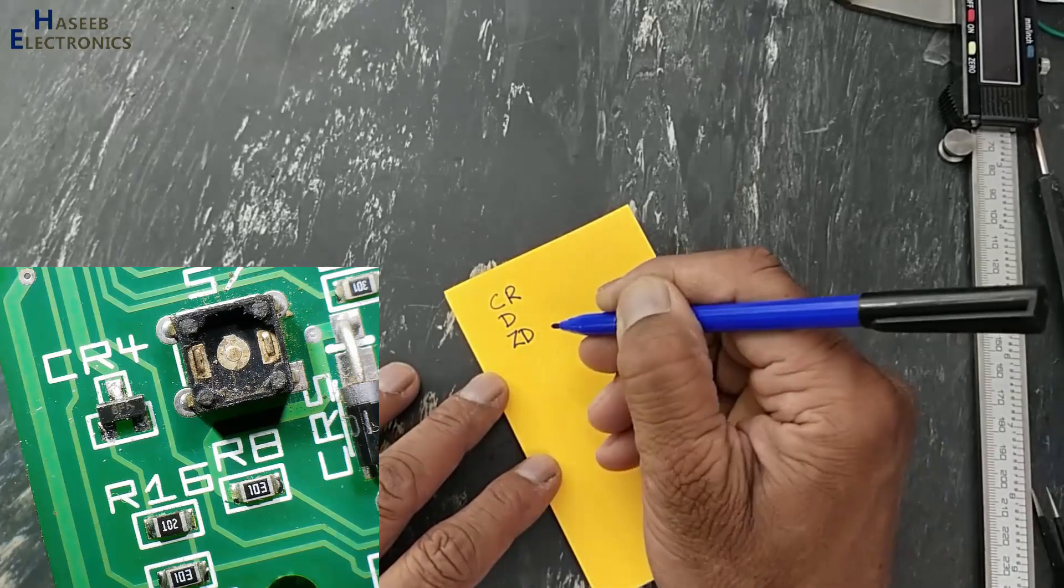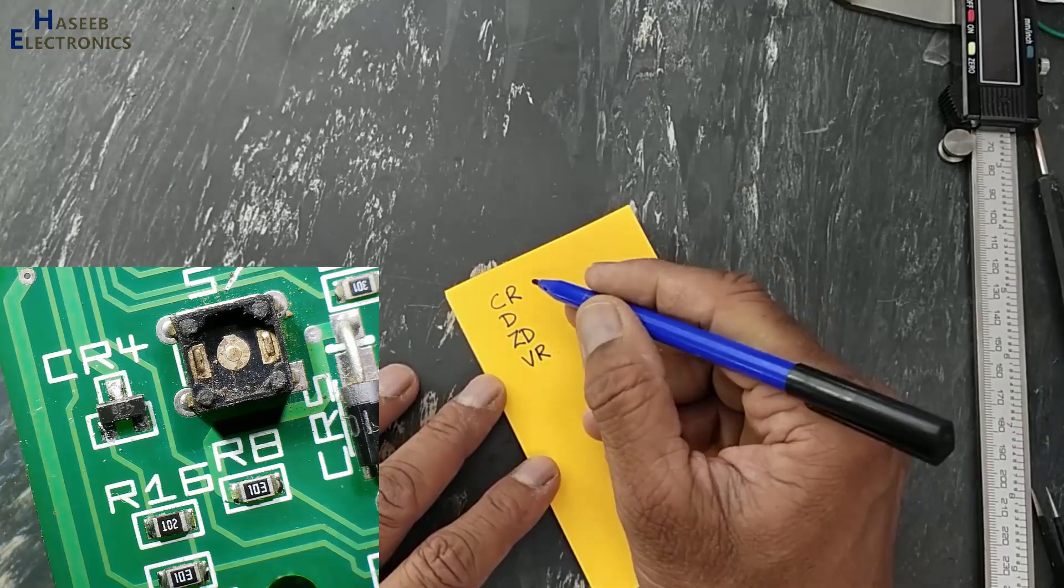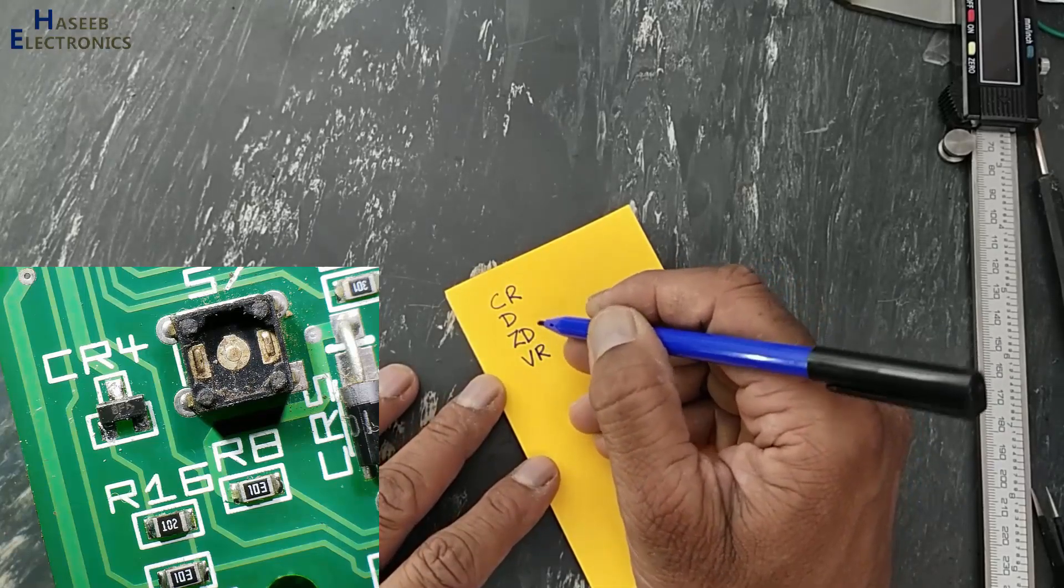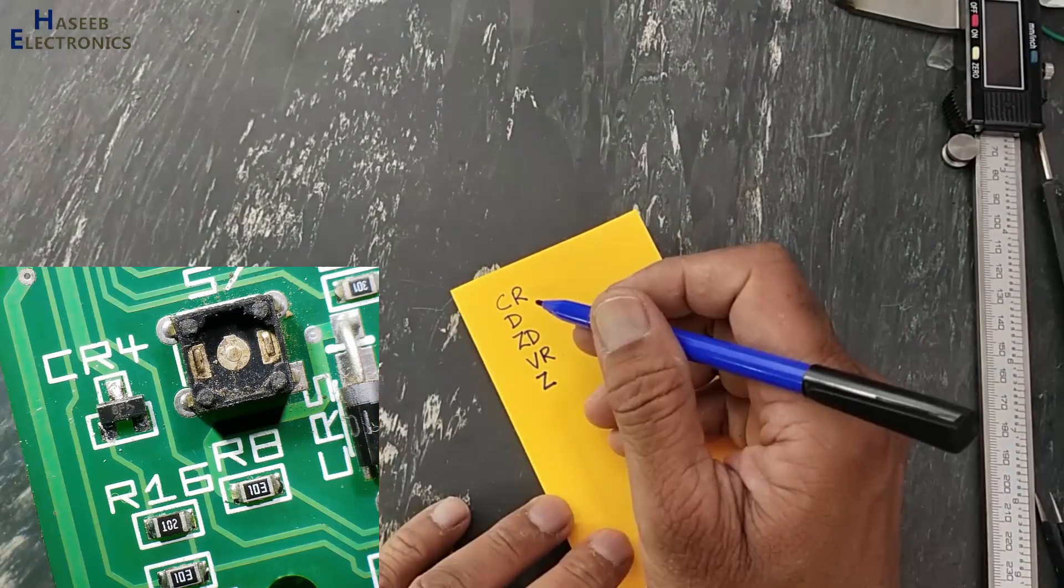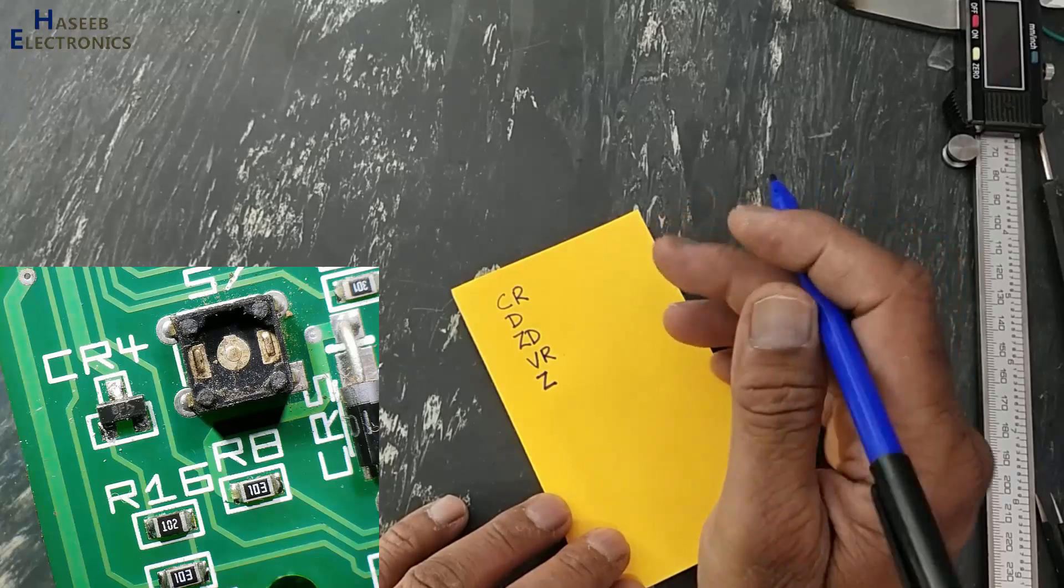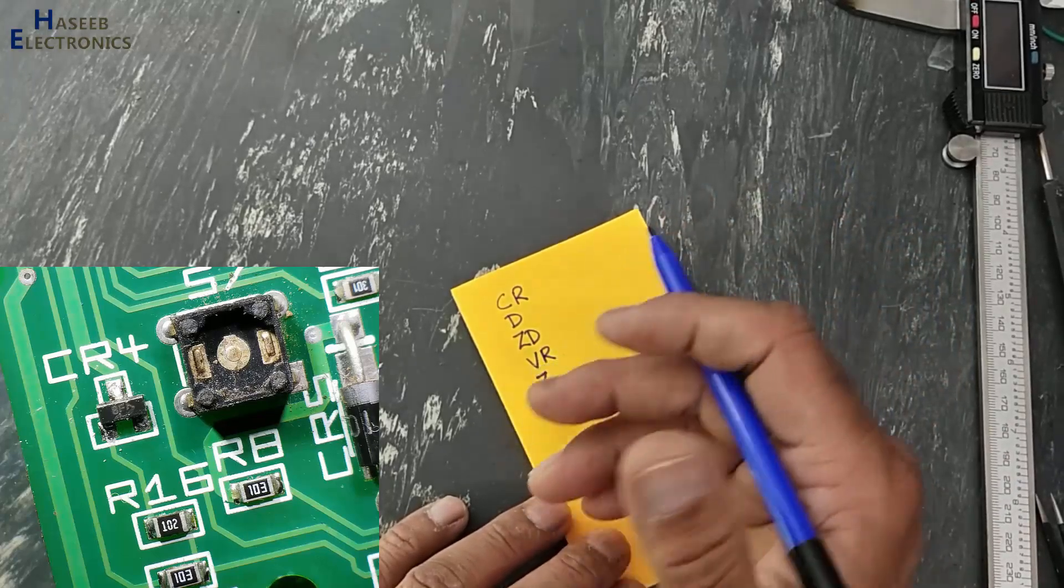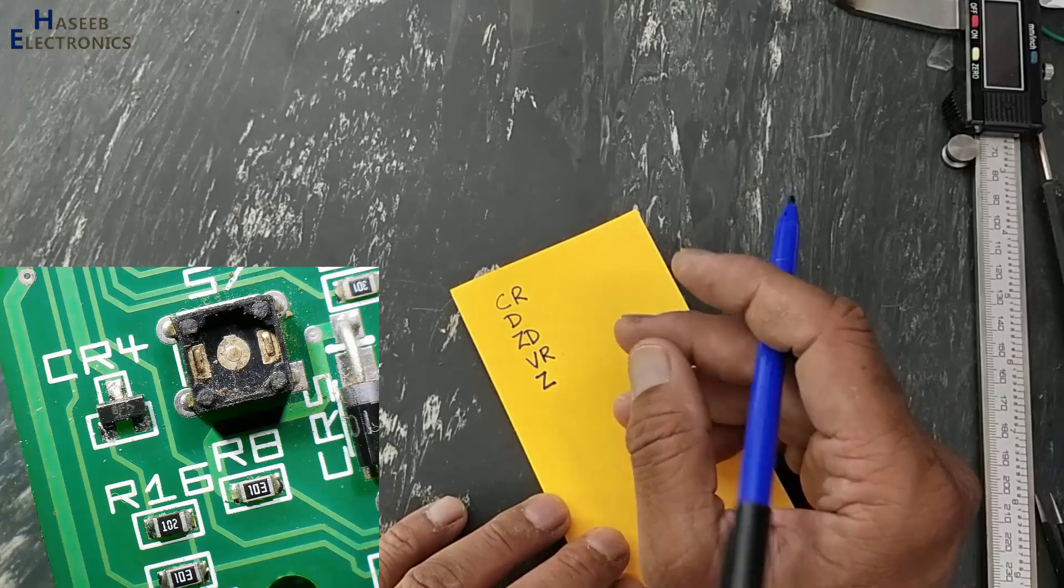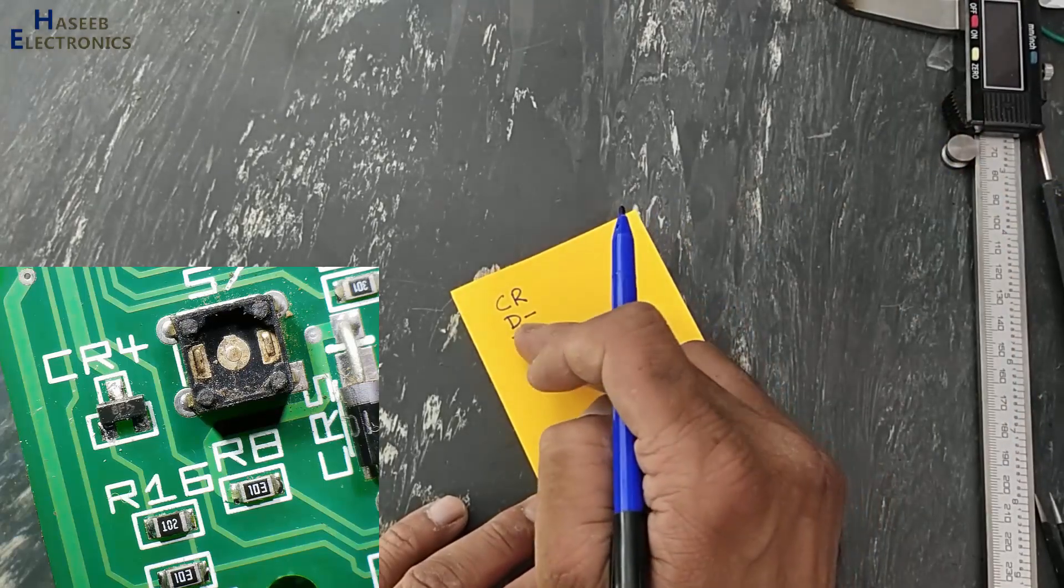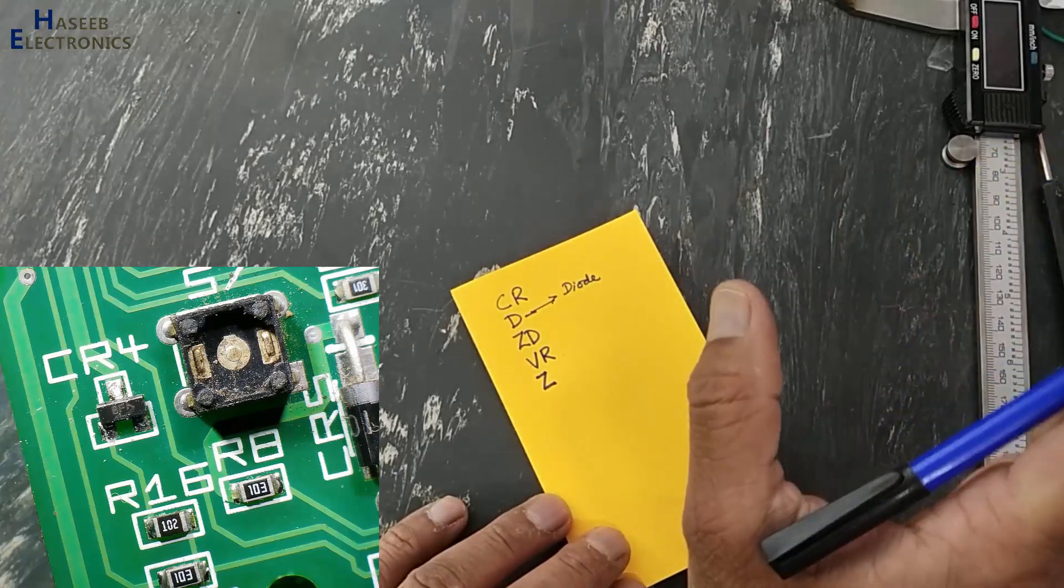ZD, VR, it is current regulator, voltage regulator. ZD, D, Z, if these markings are on PCB and it is three pin component or two pin component, then it is zener diode. D will be used for all type of diodes.